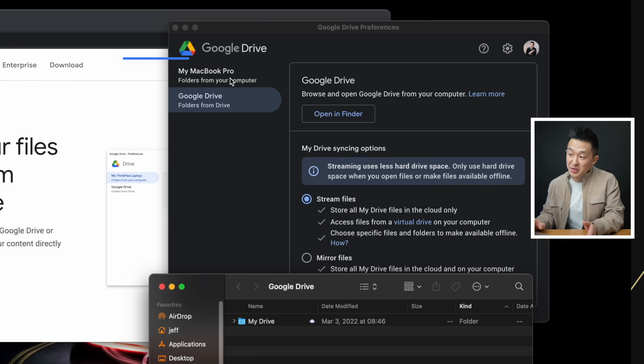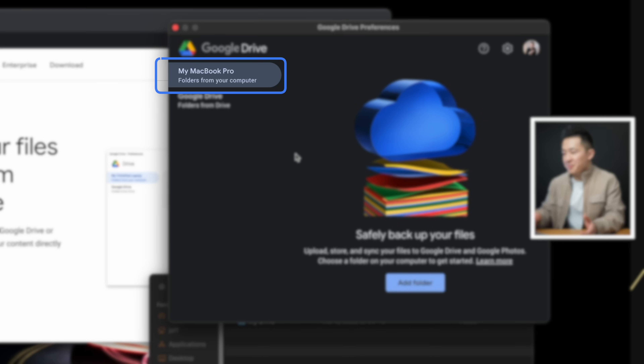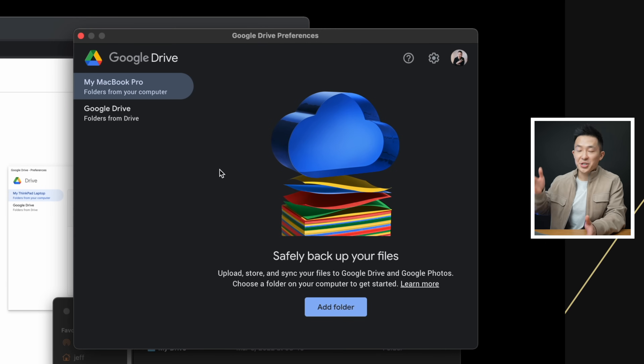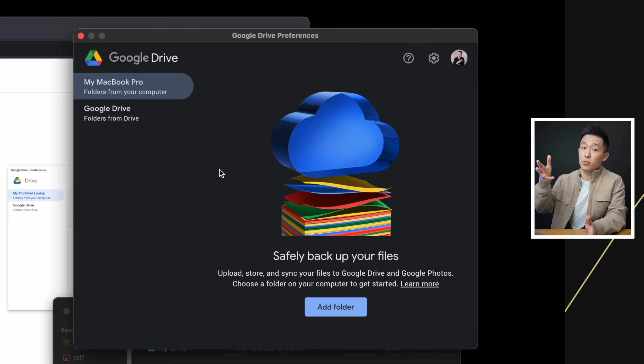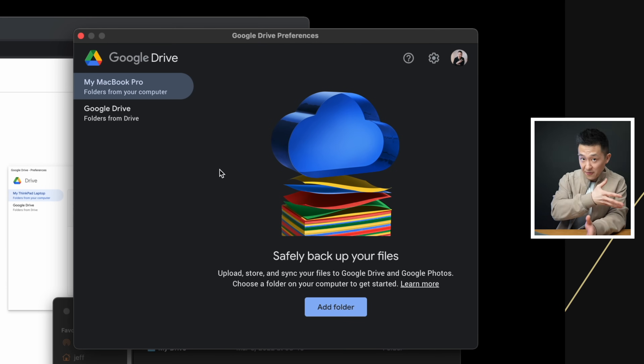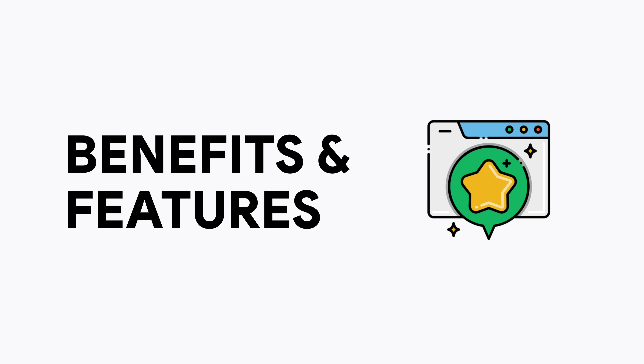For those of you wondering what the first tab does, it just allows you to create or select local folders to back up onto your Google Drive. I don't really use this feature because I don't save any documents locally, but I might be missing something — so if you do use this and have a good suggestion, let me know in the comments below. Now the app is installed and settings are all correct. Let's go over some productive features we've just unlocked.